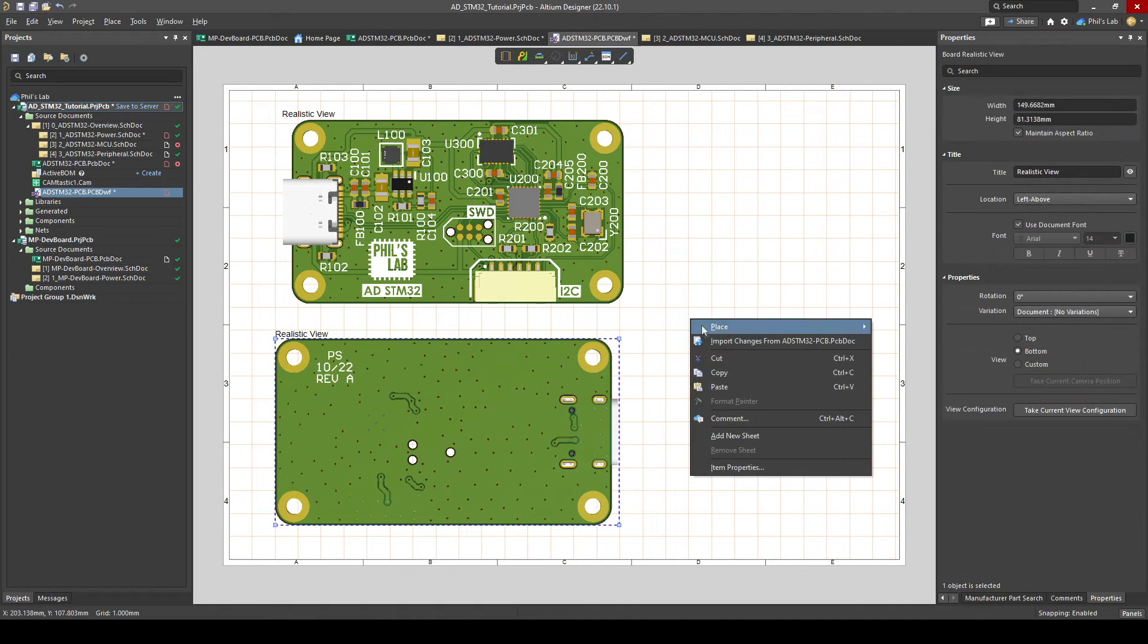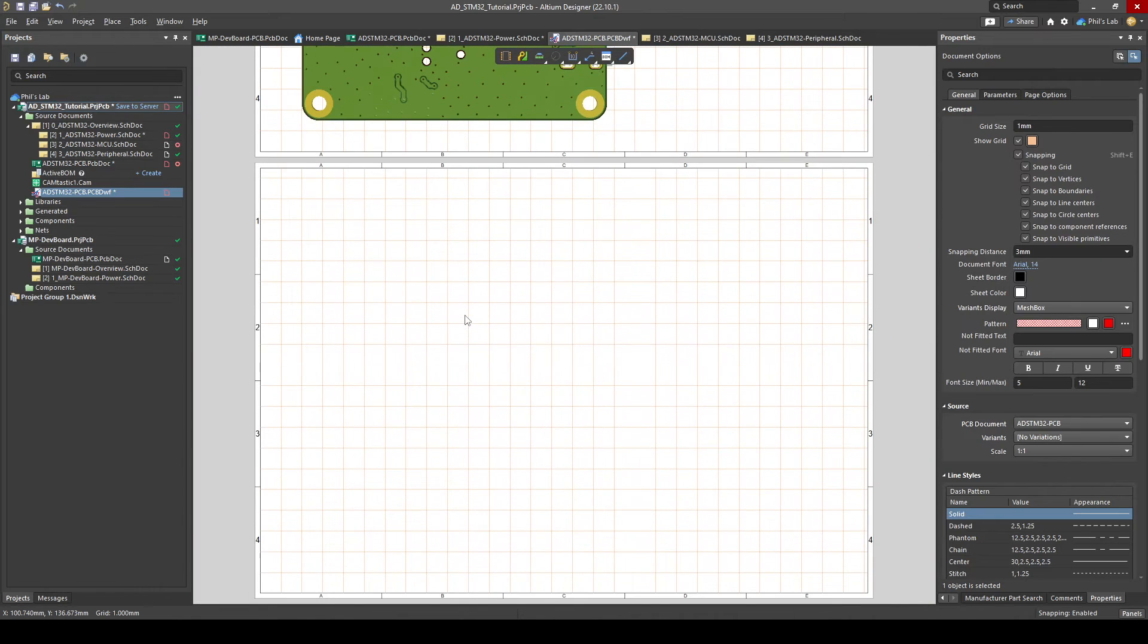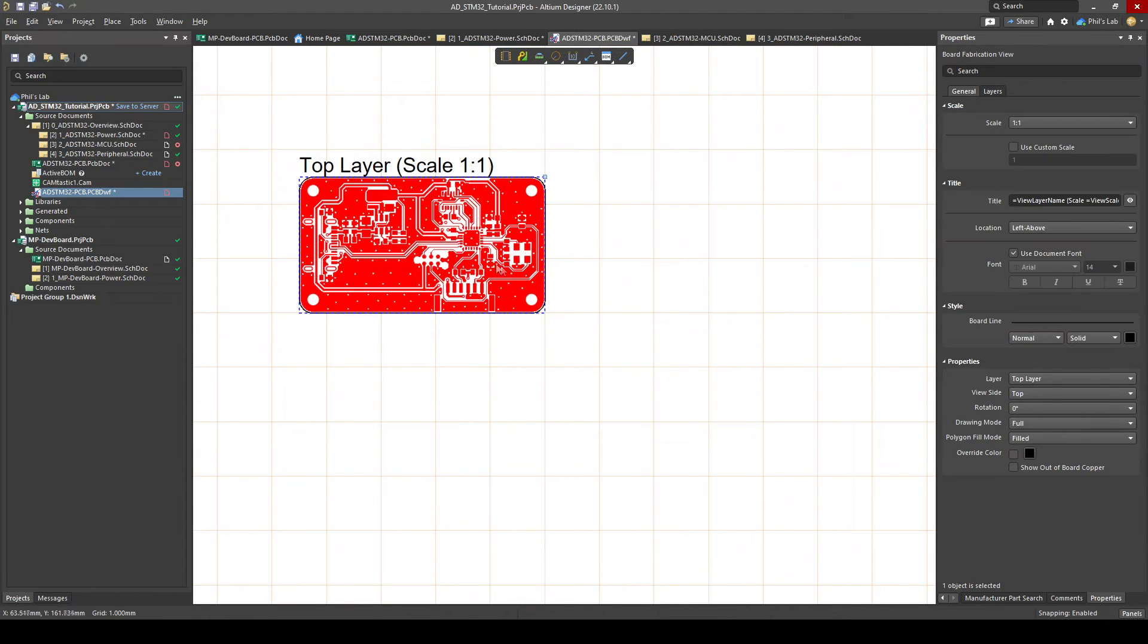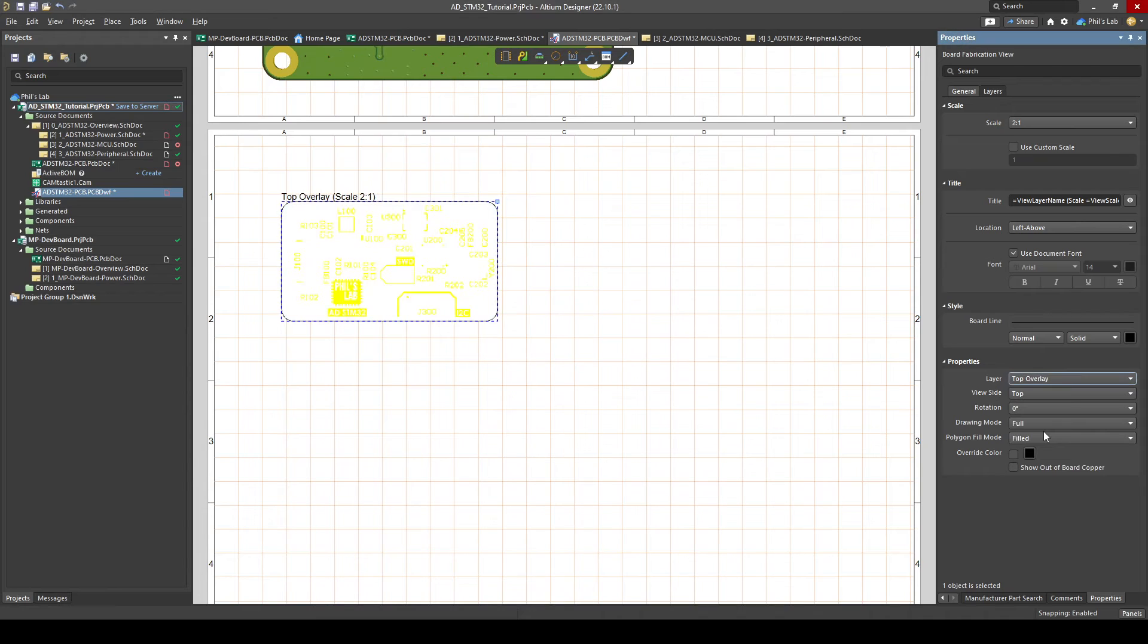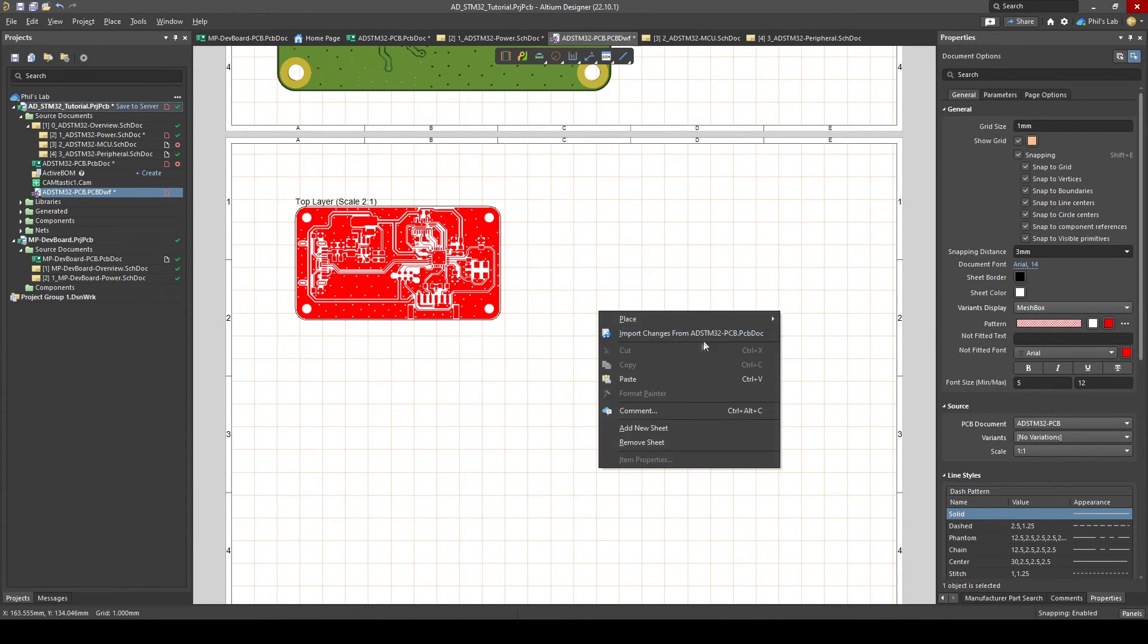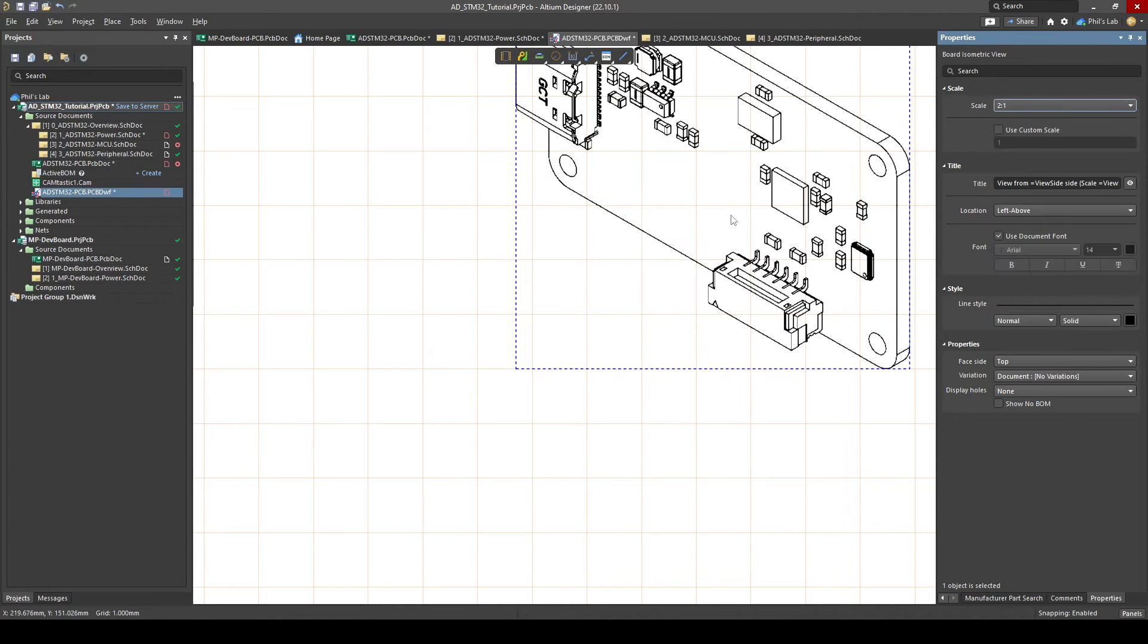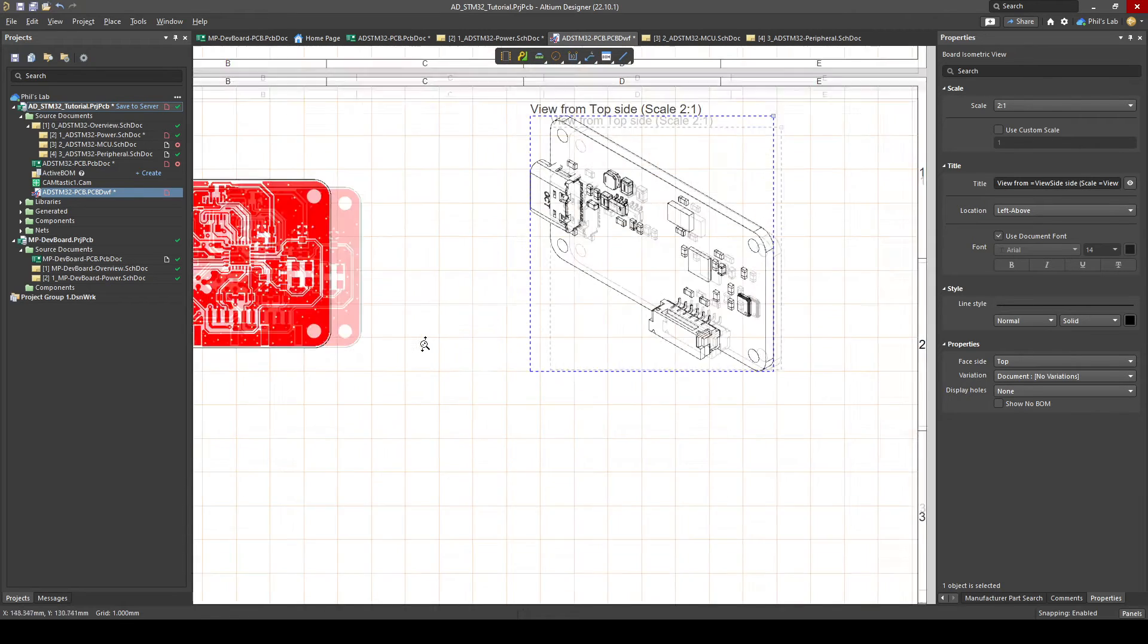We could create another sheet and on that we could create for example the layer views. So right click place board fabrication view. So I could maybe create views of the copper layers. I can of course change the scale on the right side. I could change what layer it is, if it's the top layer, bottom layer or maybe even a top overlay or top solder and so on. Let's check out some other views. For example an isometric view of the top or the bottom and this can be very helpful when it comes to assembling components with a certain orientation maybe larger through hole ones which oftentimes require manual assembly for the person doing the assembly that they can check the correct orientation using your document.